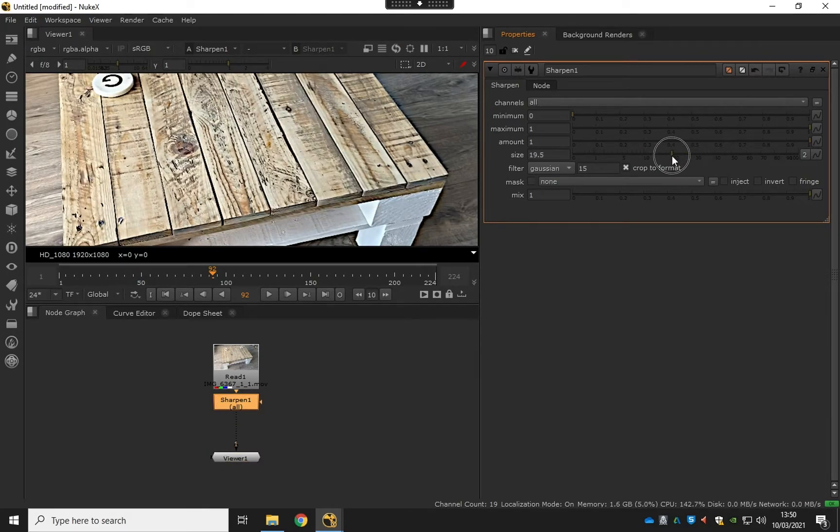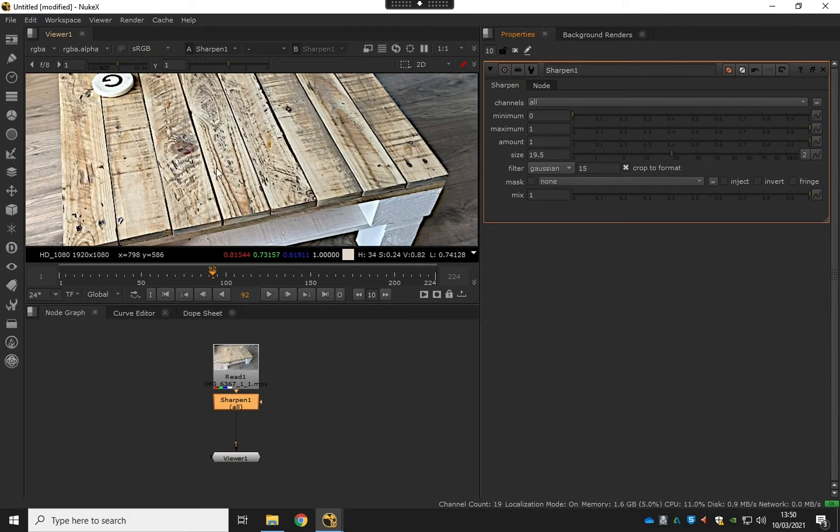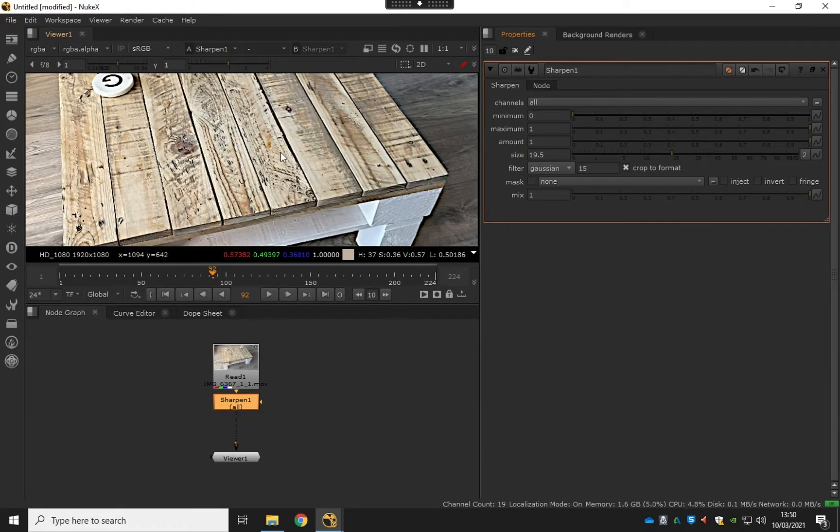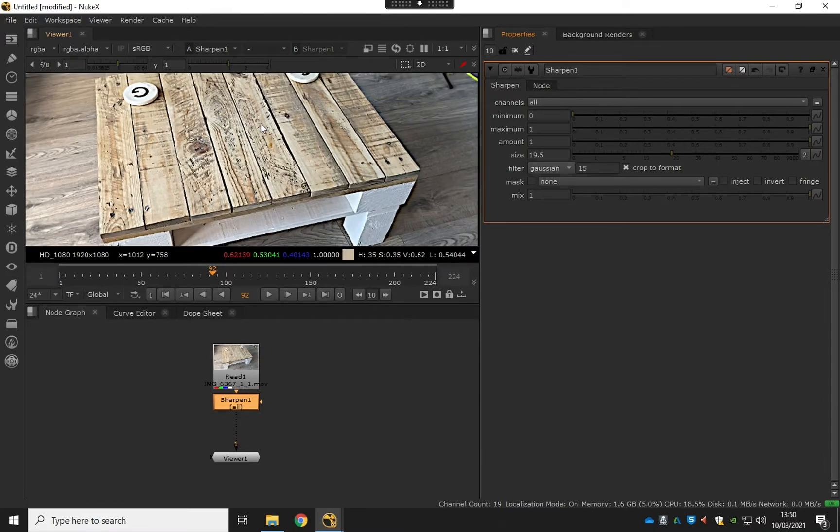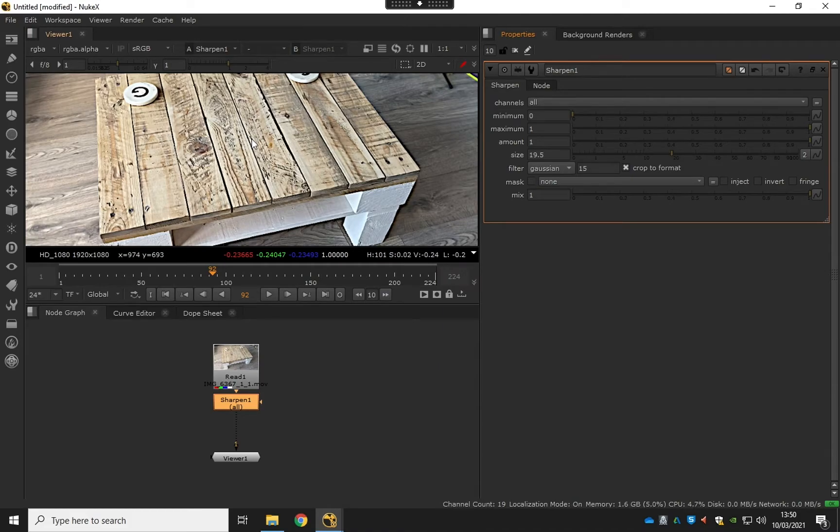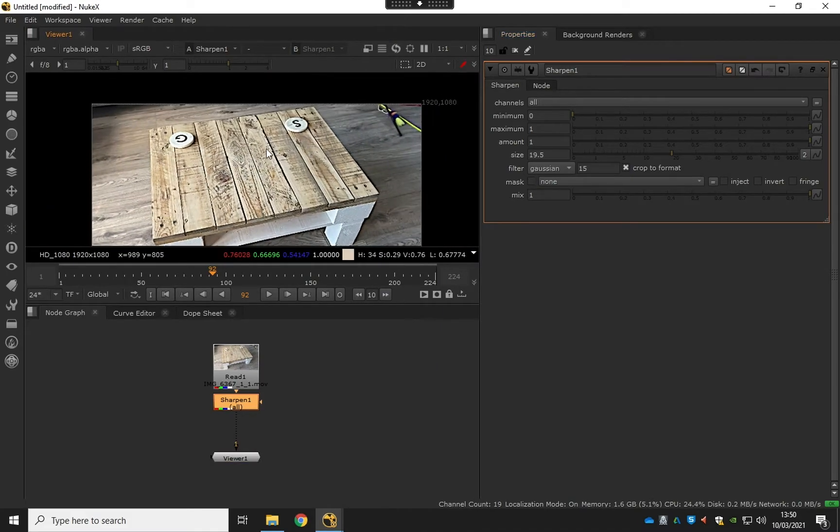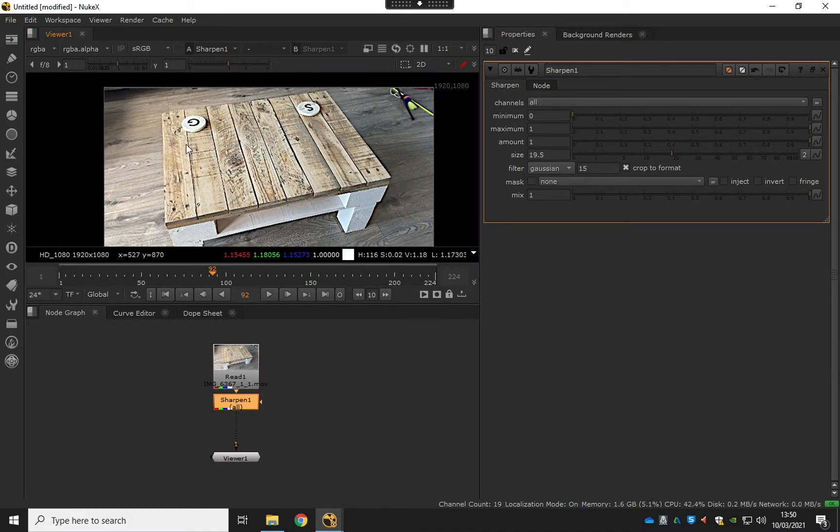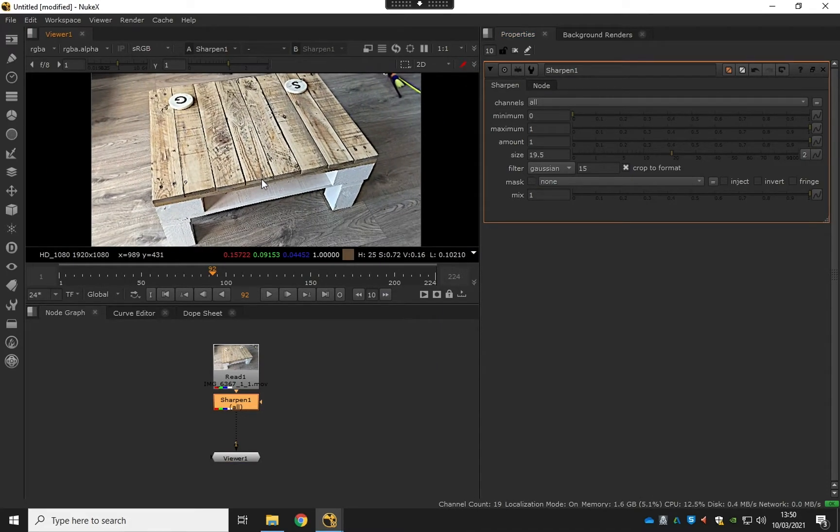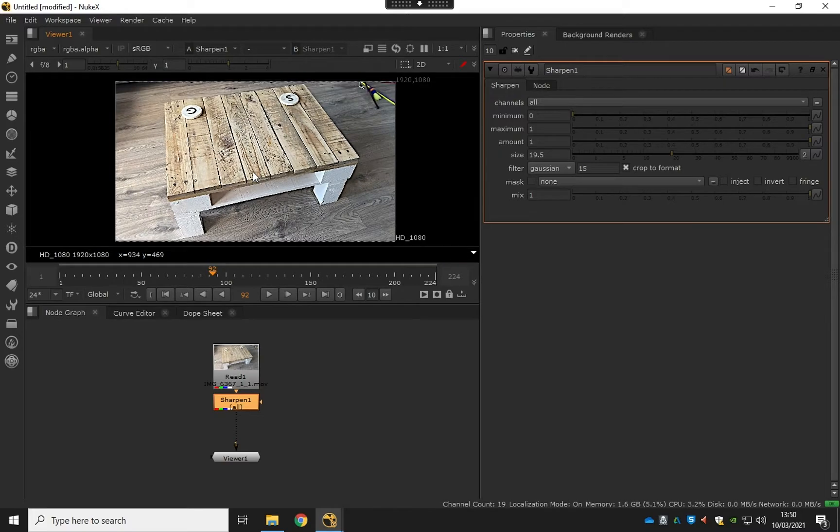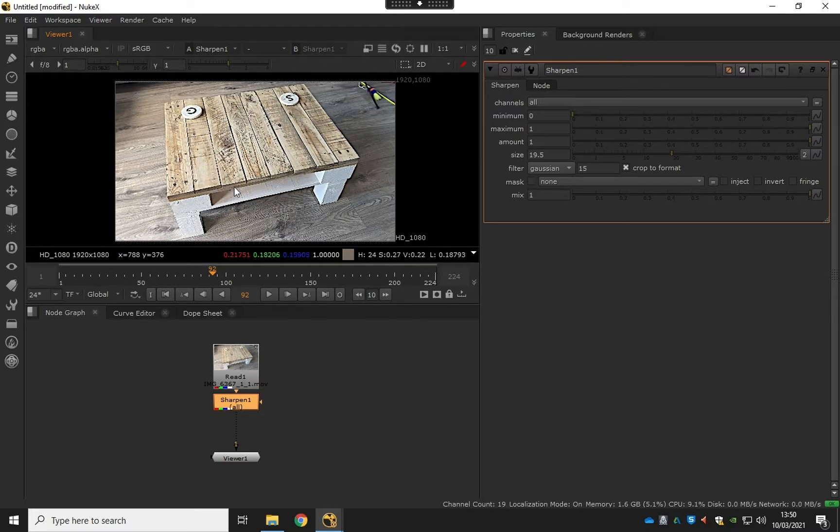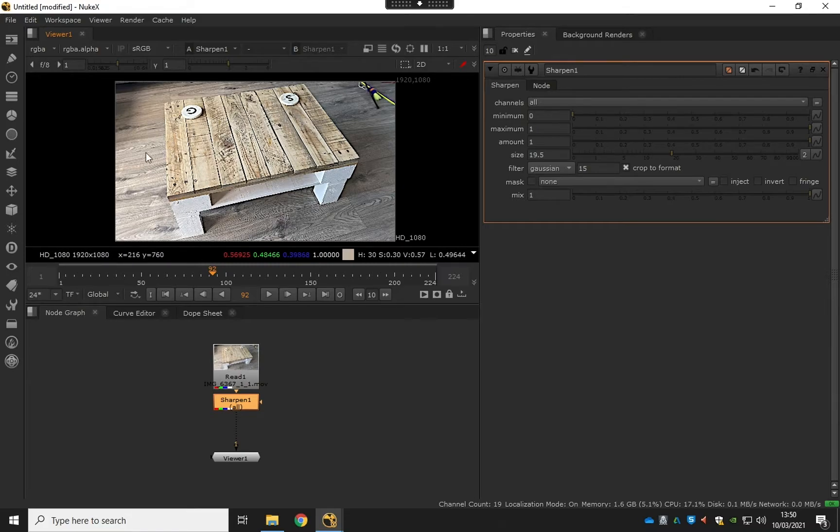As you see, once I ramp this up it just picks out and enhances the finer details that it's going to be able to create points to track onto. Basically, Nuke is going to create a point cloud of this table, and we'll tell it to do about a thousand points here. It's going to track and create that point cloud for the table.